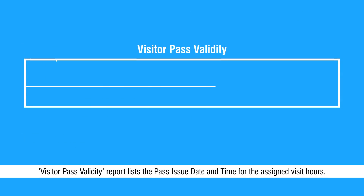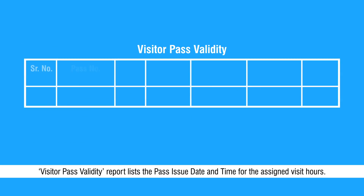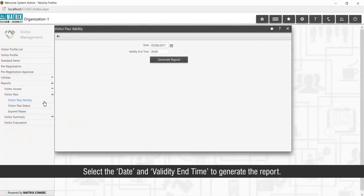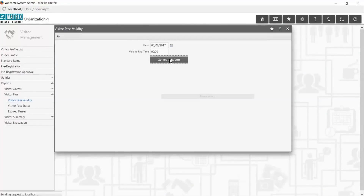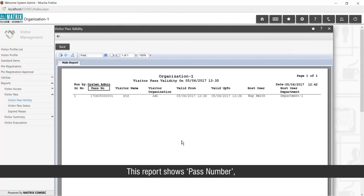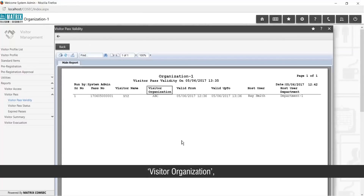Let us start with visitor pass based reports. Visitor Pass Validity report lists the pass issue date and time for the assigned visit hours. Select the date and validity end time to generate the report. This report shows Pass Number, Visitor Name, Visitor Organization, Pass Validity, and Host User.